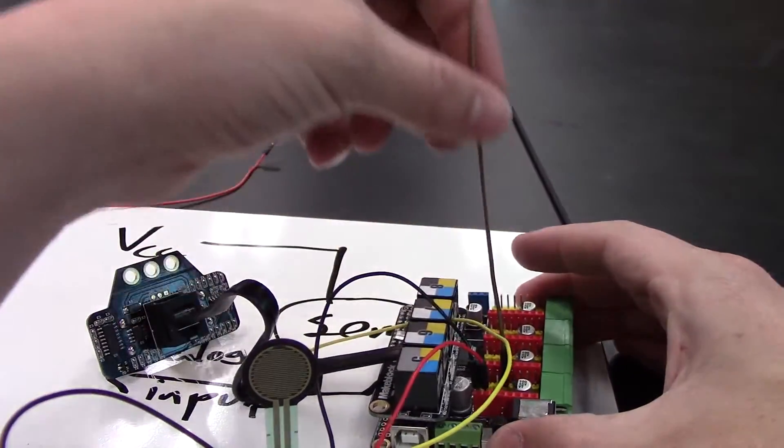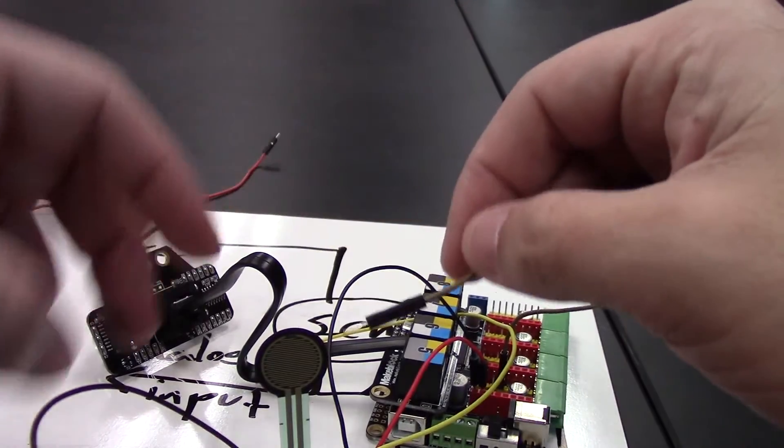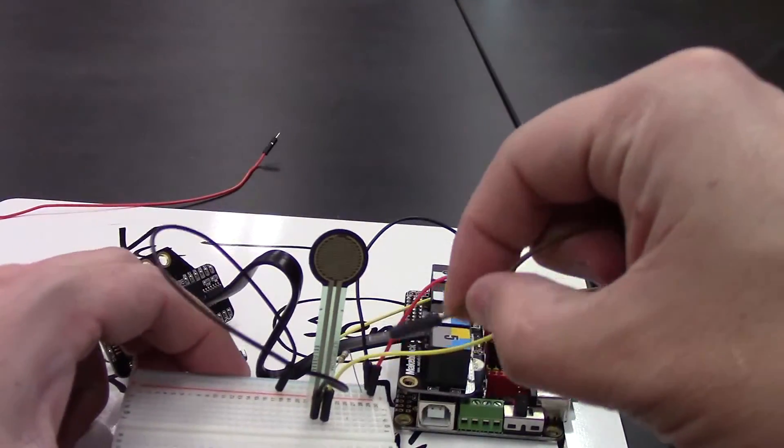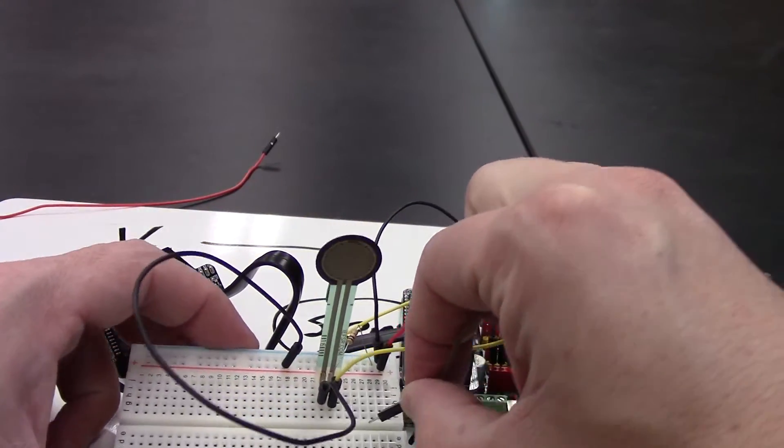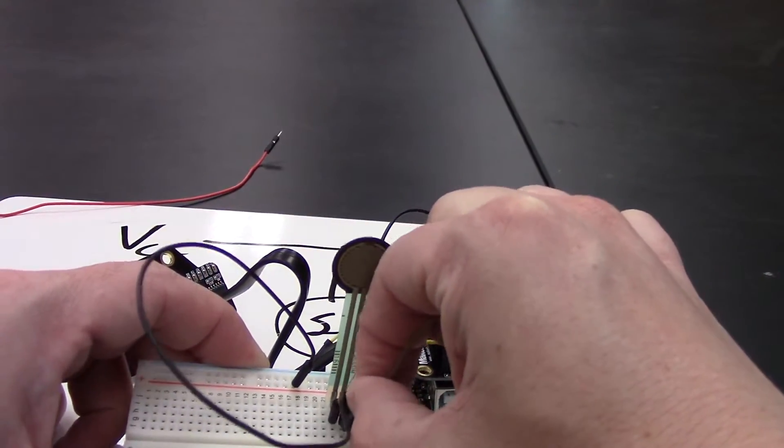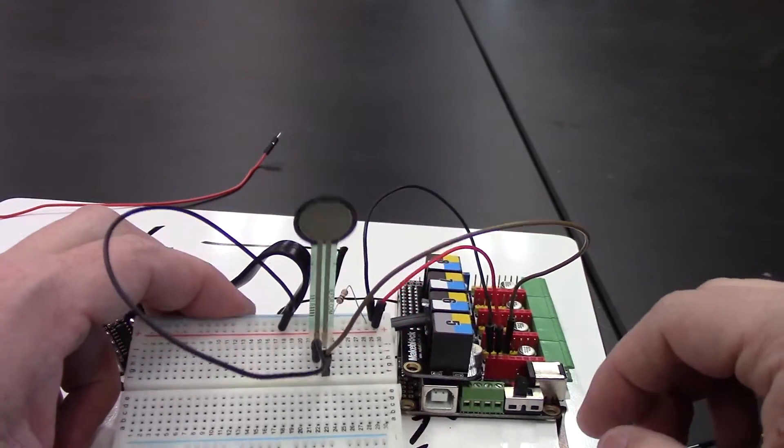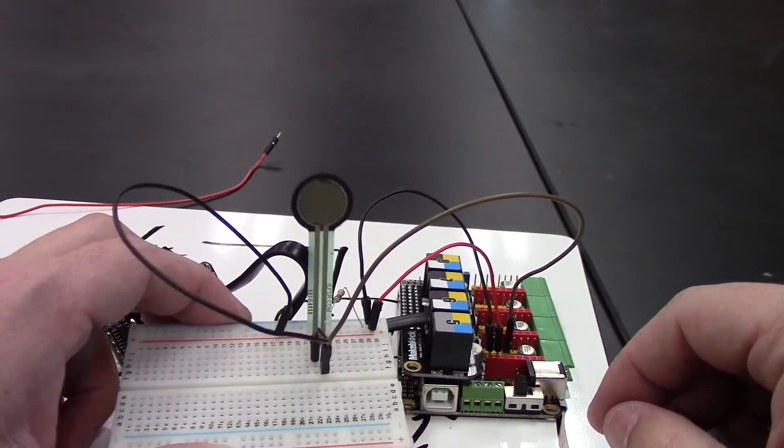So it's connected right there. And then I'll just replace the connection here on the breadboard.